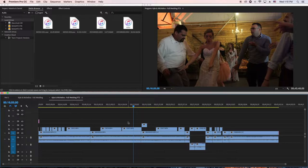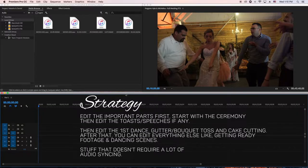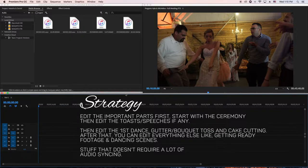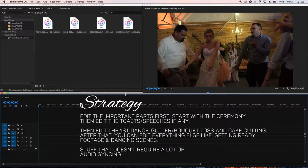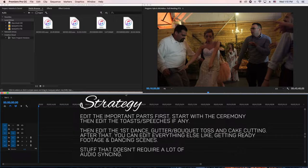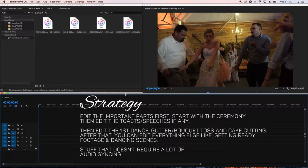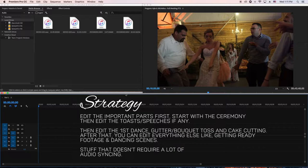I start with the ceremony, then go to the toast, first dance, cakes, garter, bouquet. I edit that stuff first because once I edit that, everything else is easy. Do the important stuff first, especially the ceremony, because the ceremony takes longer to edit. You gotta make sure you get the good angles, align everything well, stabilize everything.